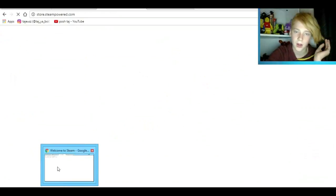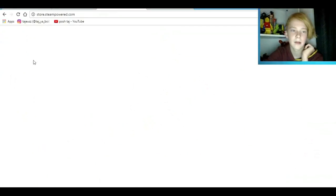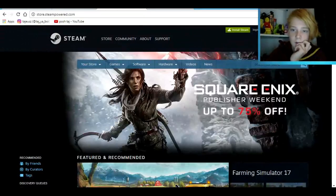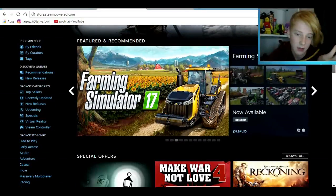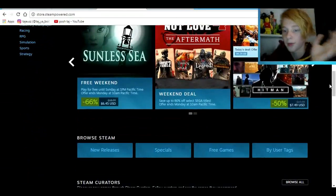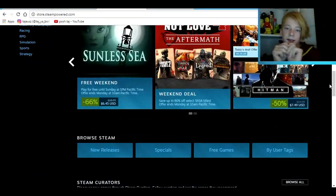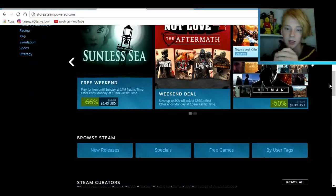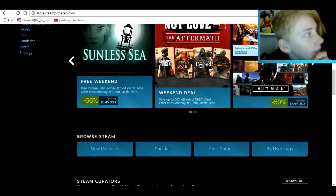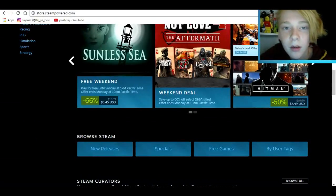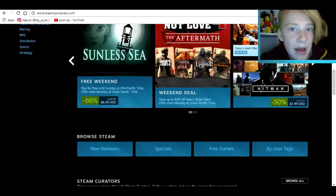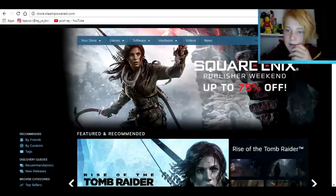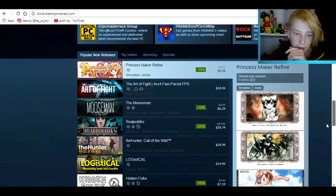Now let's go over where to get games. First, obviously, is Steam. Most of these games are what you'd expect — the actual triple-A title games and stuff. This is where you get everything like GTA or whatever.